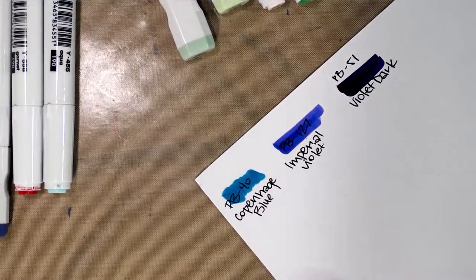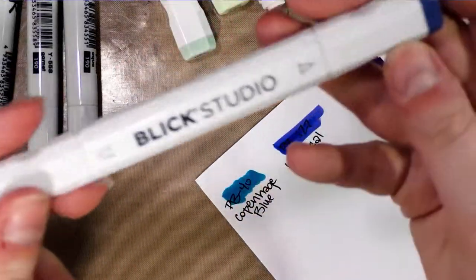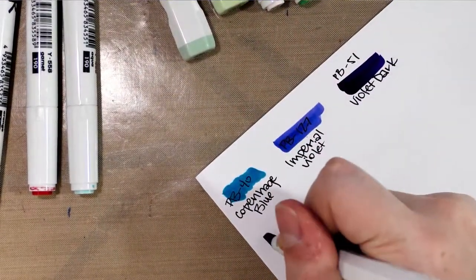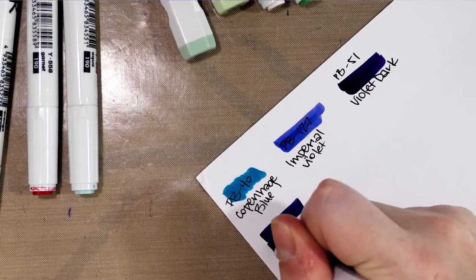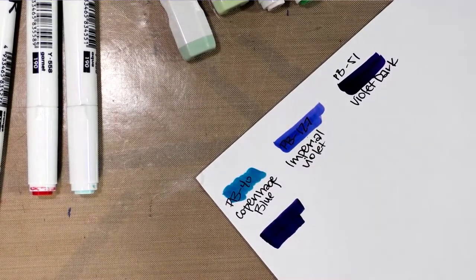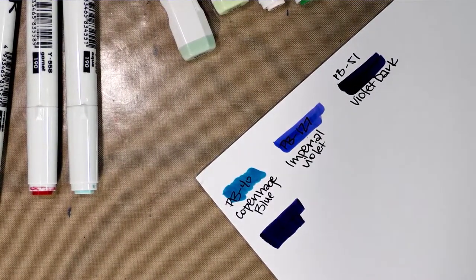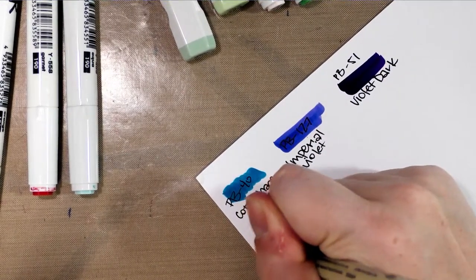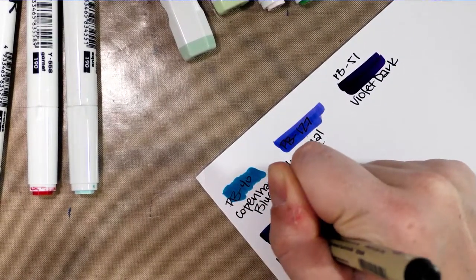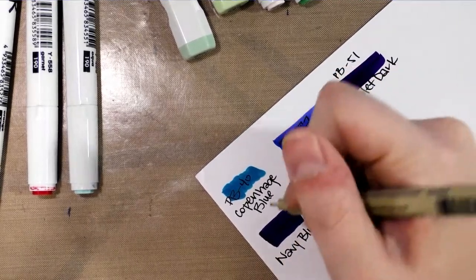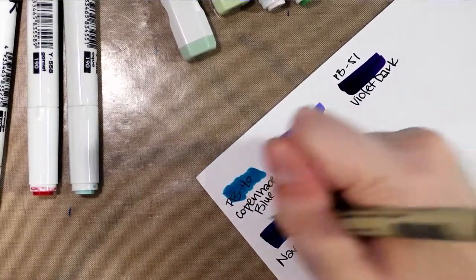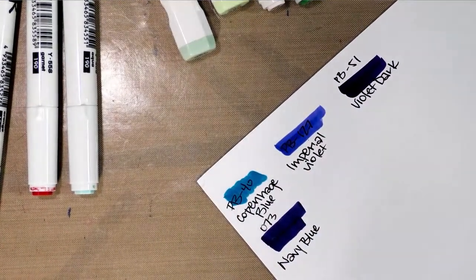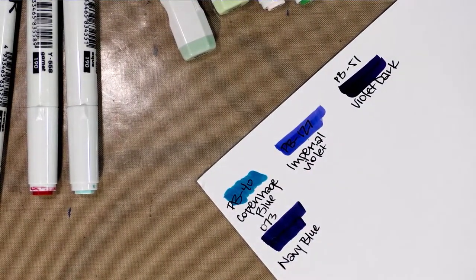All right, so that's our three Prismacolors. Now I'm going to demonstrate swatching with something that has a chisel nib. So we're doing it straight across. It's a nice dark blue color, navy blue. And then I write the Blick Studio color on top of it.